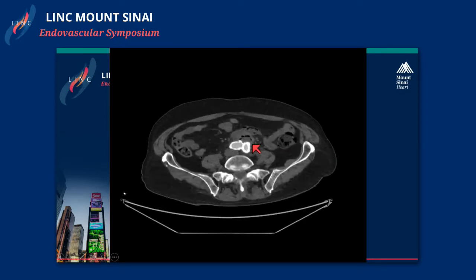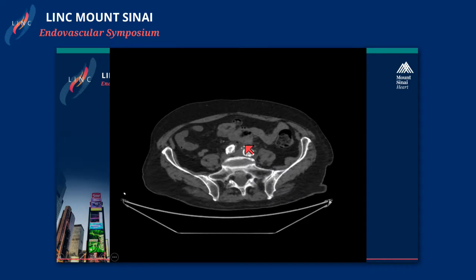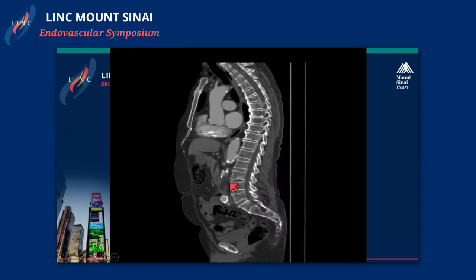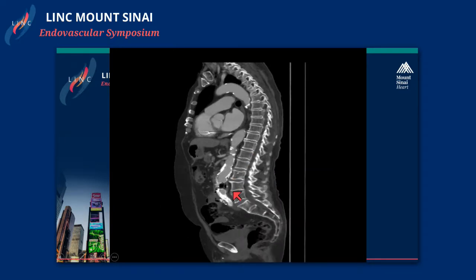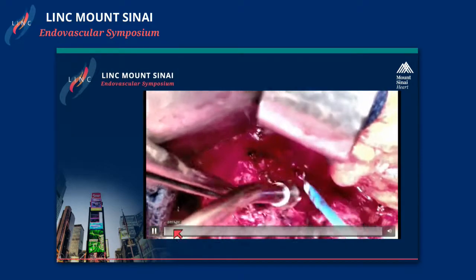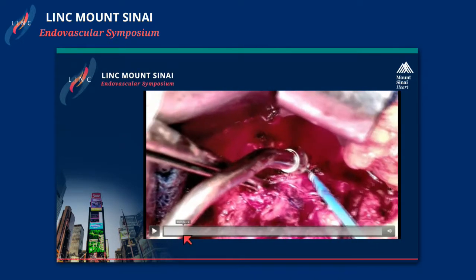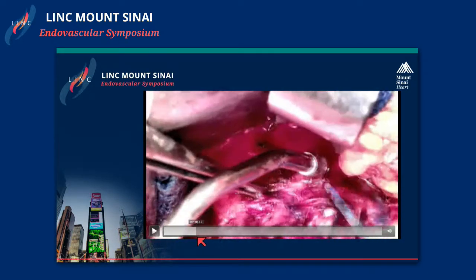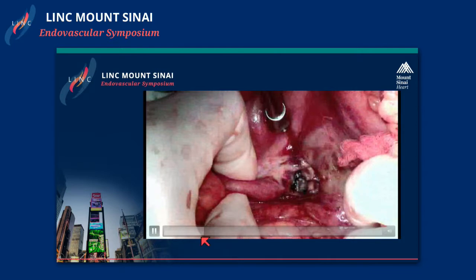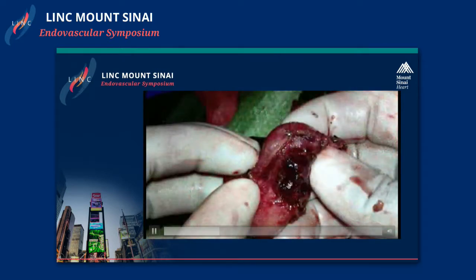Four weeks later, he actually presented with sepsis. Here you can see the endograft with perigraft air, which confirmed our suspicions that this is likely a colonic aortic fistula. Intraoperatively, this is the graft and this is the sigmoid colon — this is the actual fistula here.